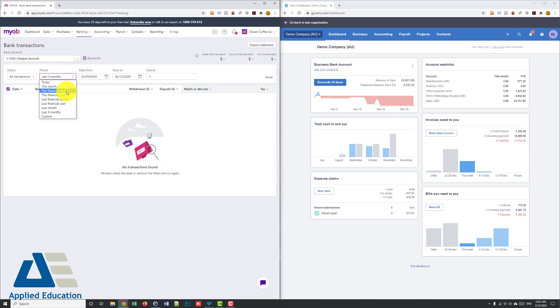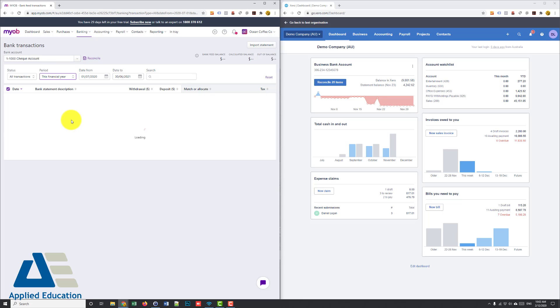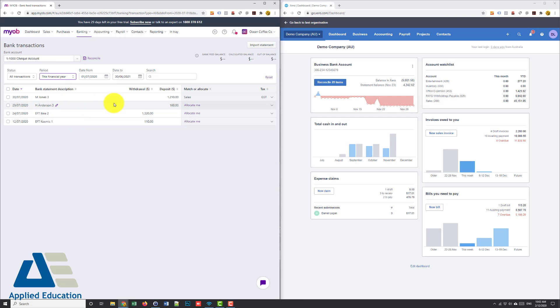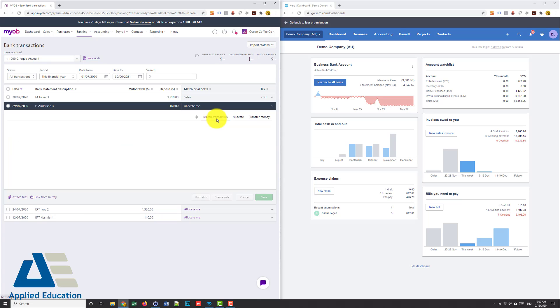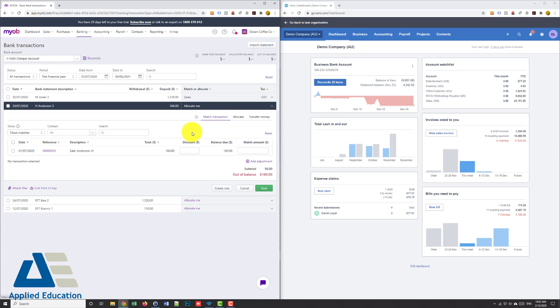Because their dummy file doesn't actually have anything set up I imported some transactions manually which you can also do, but let's just look at this financial year and you can see here that I have a deposit of 160 but it's got allocate me.